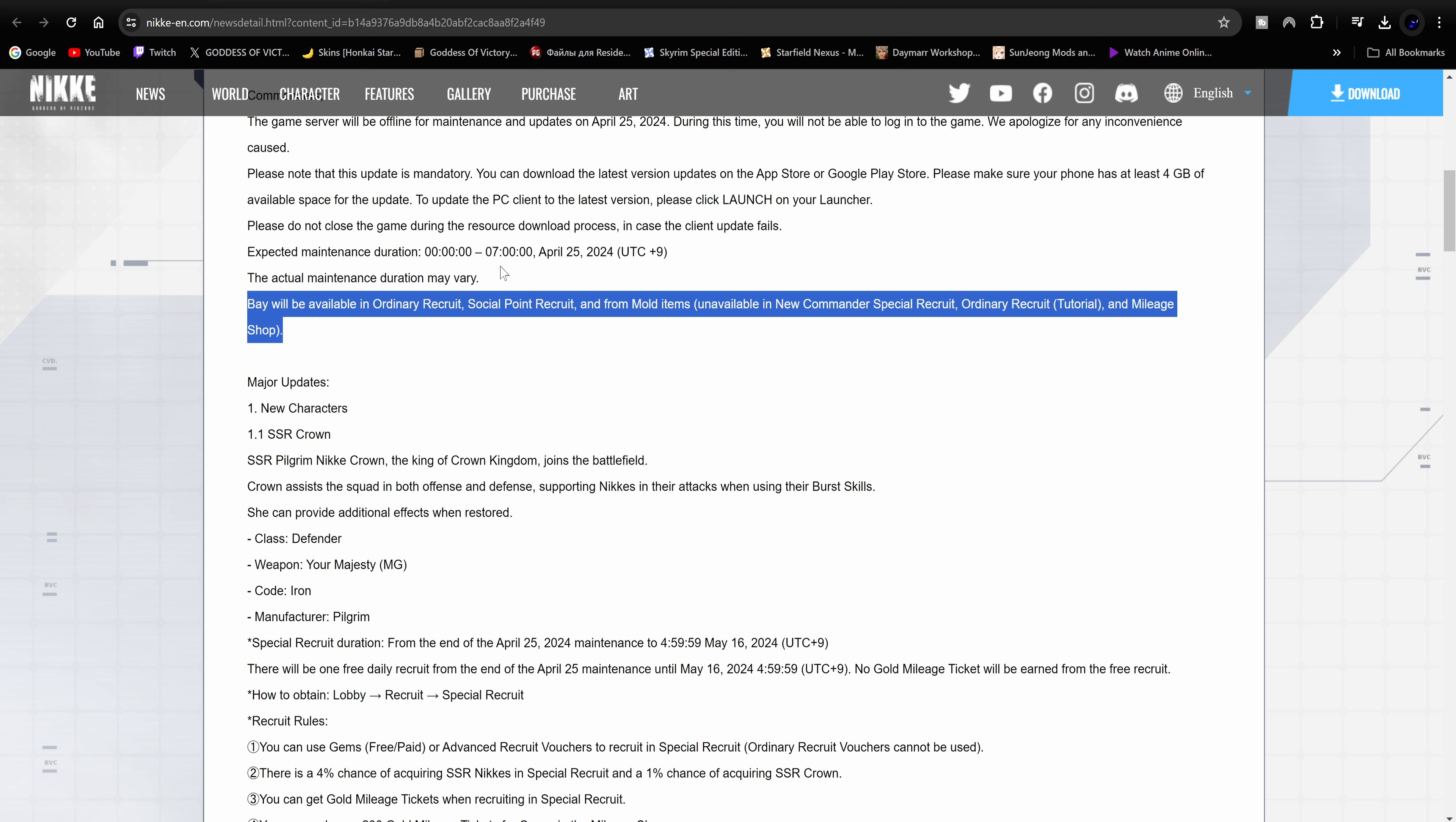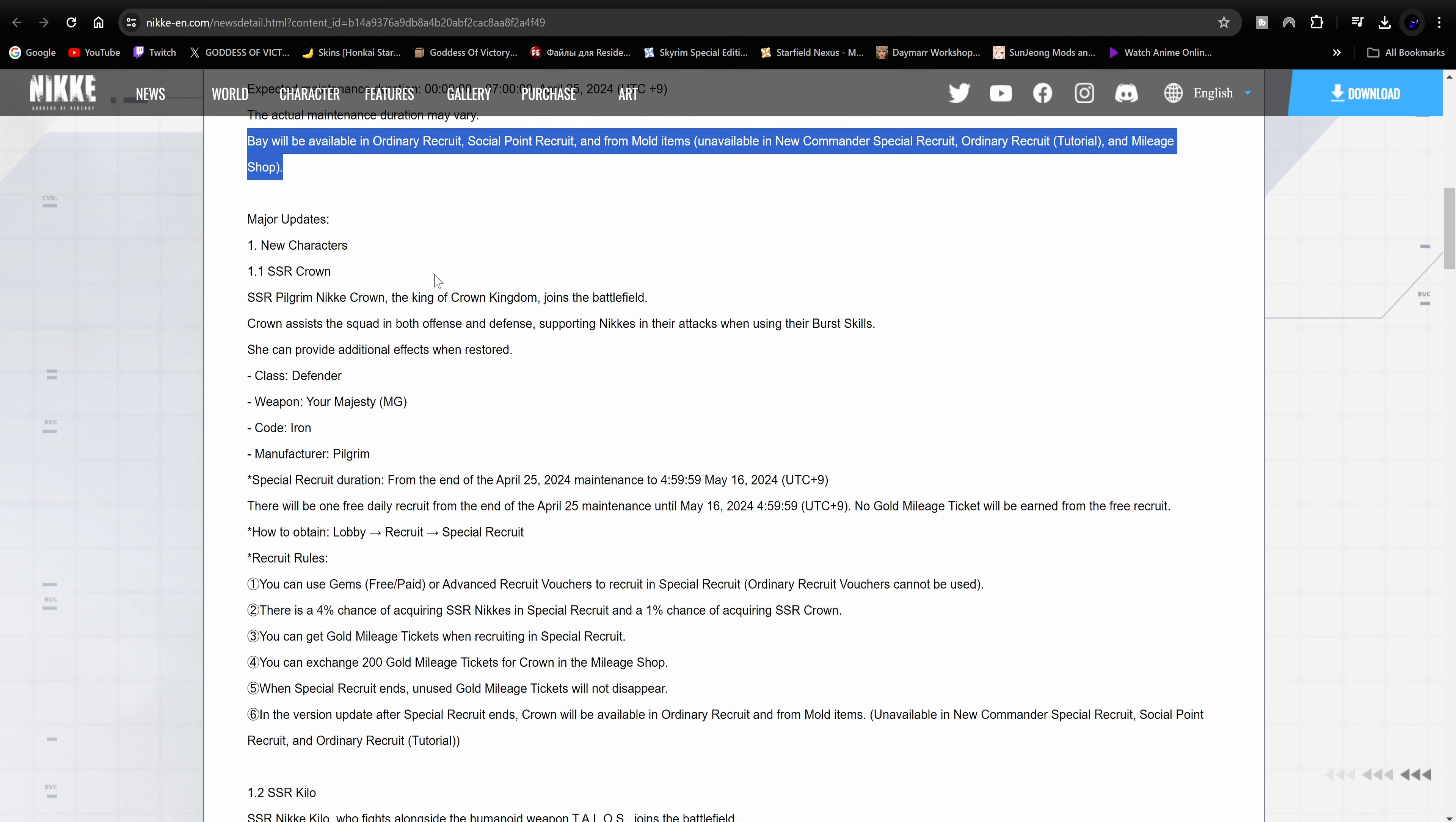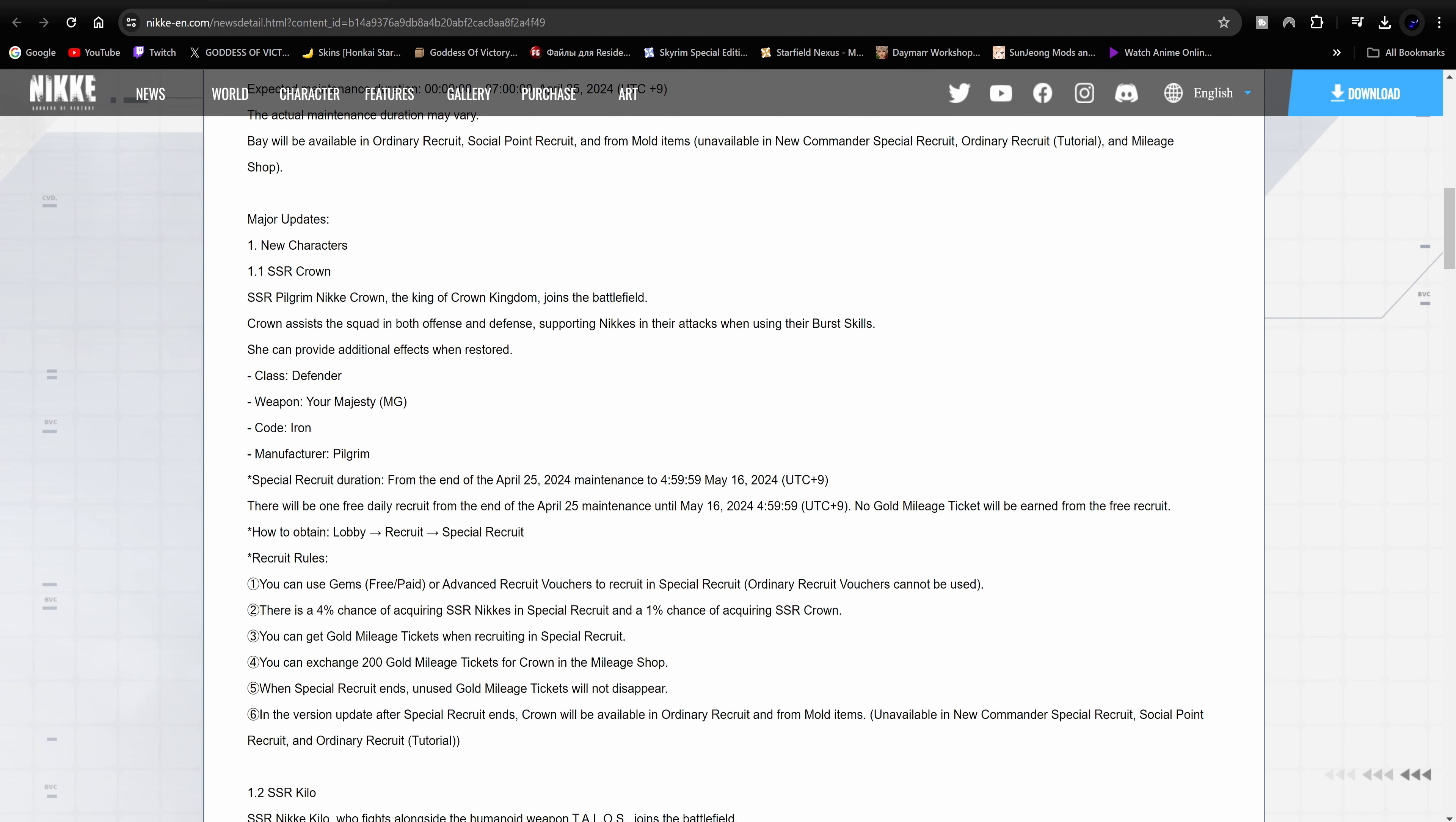The major updates: obviously we have Crown. She's going to be the new Pilgrim. Says Crown assists the squad in both offense and defense, supporting Nike's in their attacks. When using their burst skills she can provide additional effects when restored. We kind of seen her skills in the live stream but they didn't have the numbers. They should be coming out here soon with the actual percentages and numbers of what she actually does. I think they kind of learned from the whole Red Hood drama from last year.